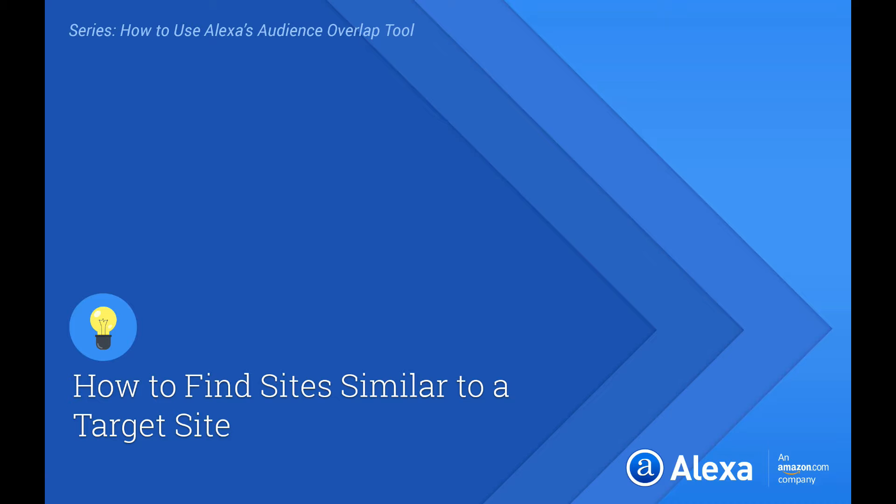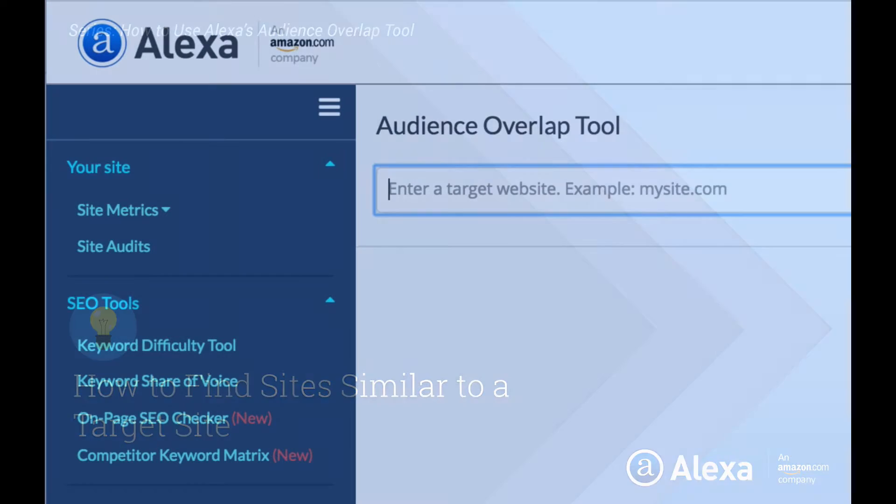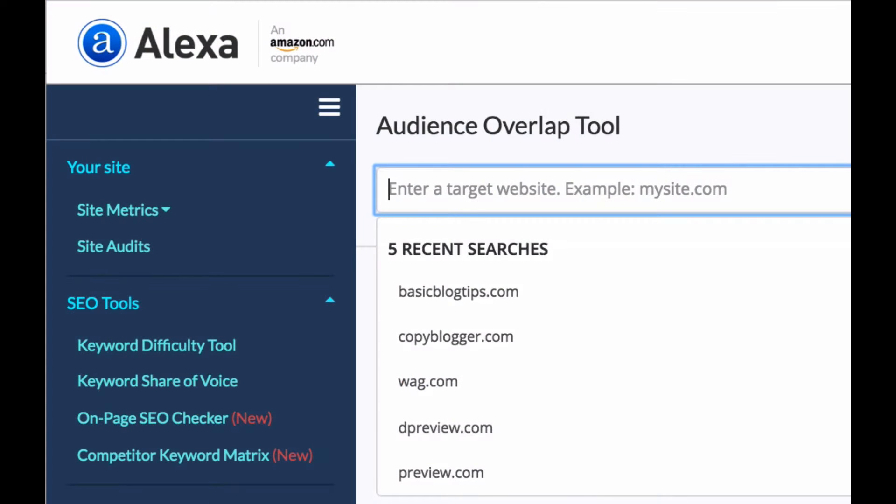Hi there, my name is Tom Trainor. I'm a Senior Product Manager with Alexa Internet and today I'm here to talk to you about the Audience Overlap tool.